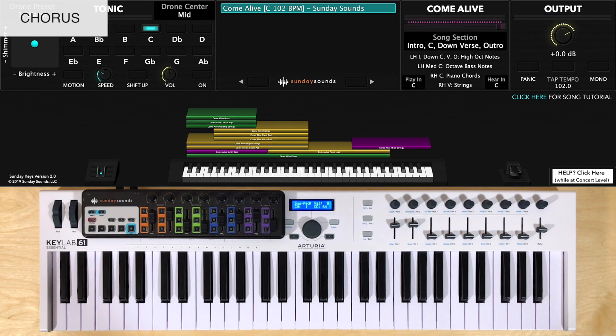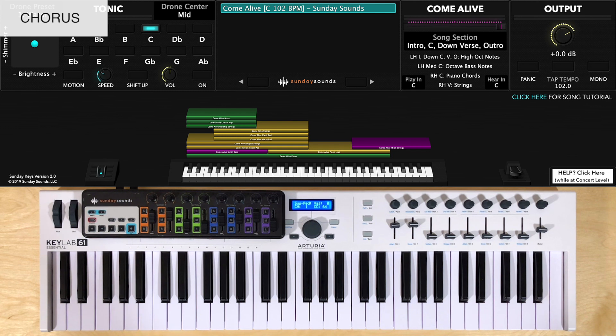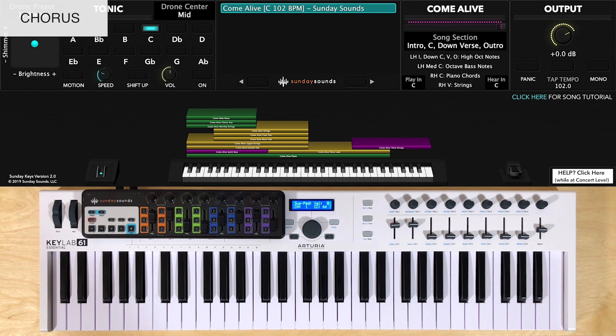For all the choruses after the first one, I like to add in a string part up high. It's in the same range as your verses. Another option is to do the same parts on the piano in the mid range that you did for chorus 1, if you wanted to, just depending on your band and what suits the arrangement you're after.